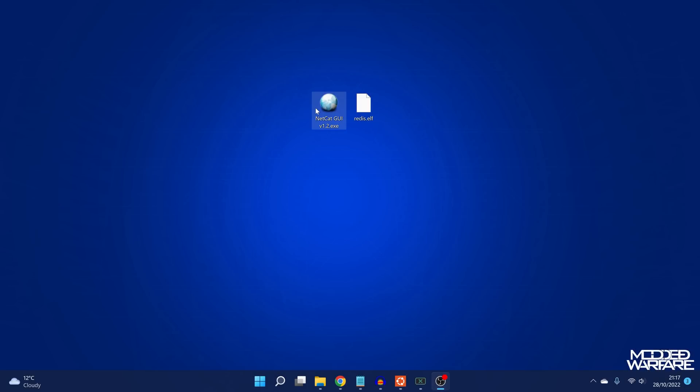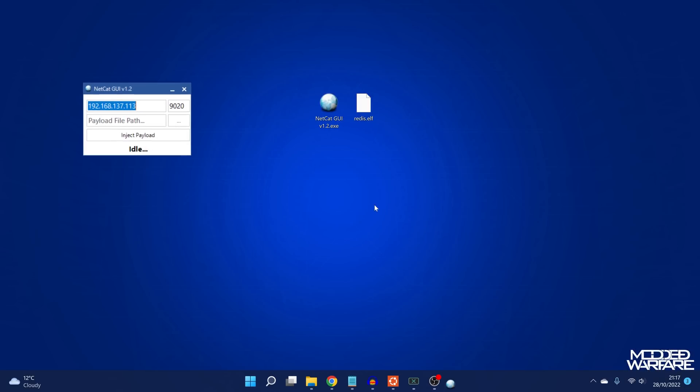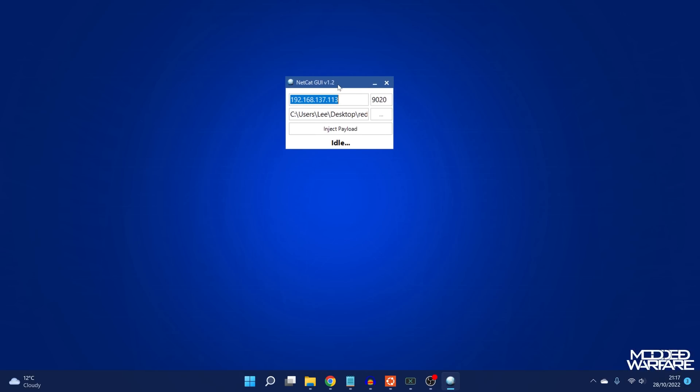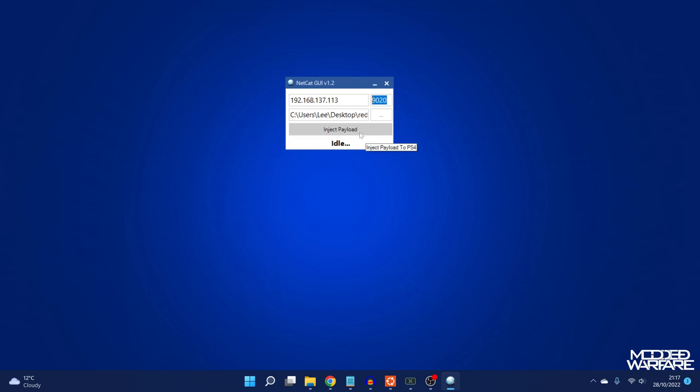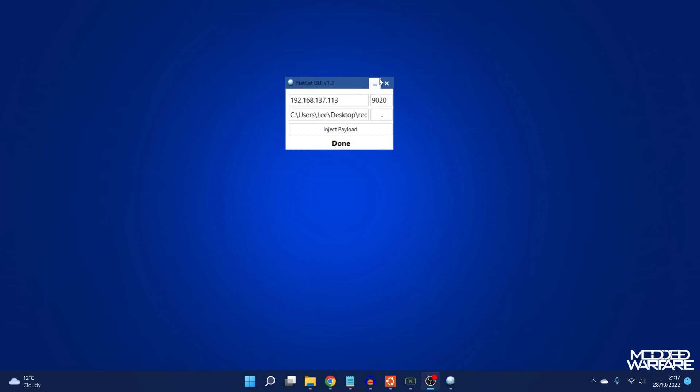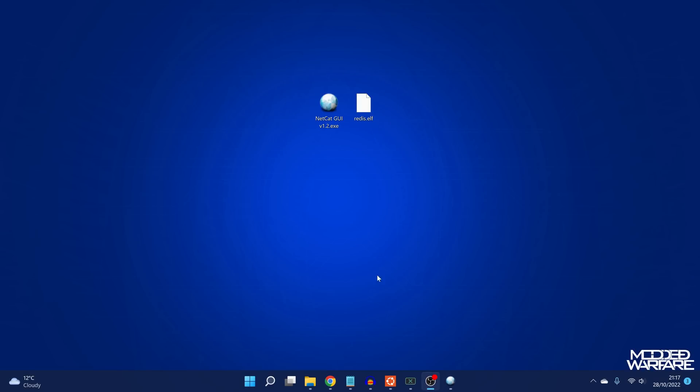You would launch Spectre's exploit like you normally would if you were going to load the FTP payload. Then switch over to the computer, use a payload injector like Netcat GUI, take the Redis payload, throw it into the payload injector, enter the PS5's IP address and port number 9020, and inject the payload. You get a notification that pops up on the PS5, just like with FTP.